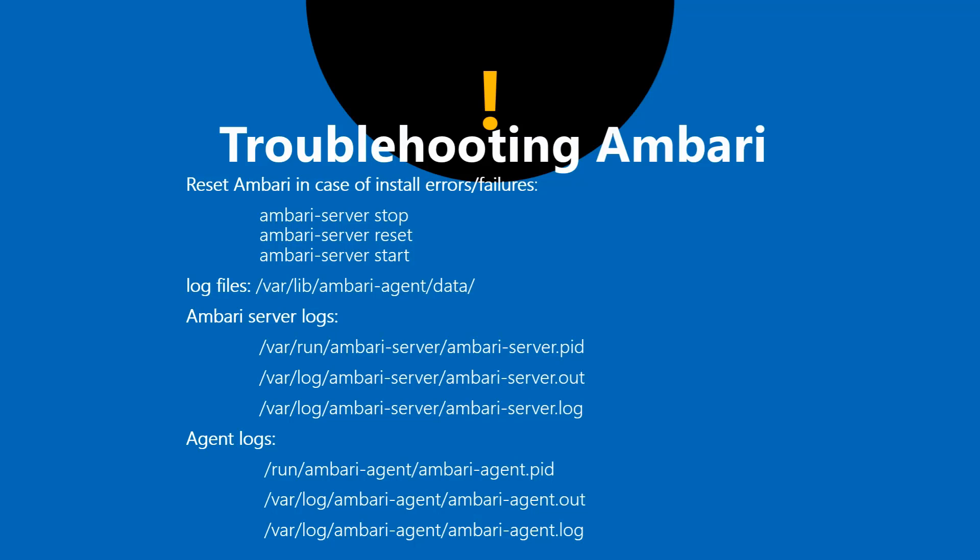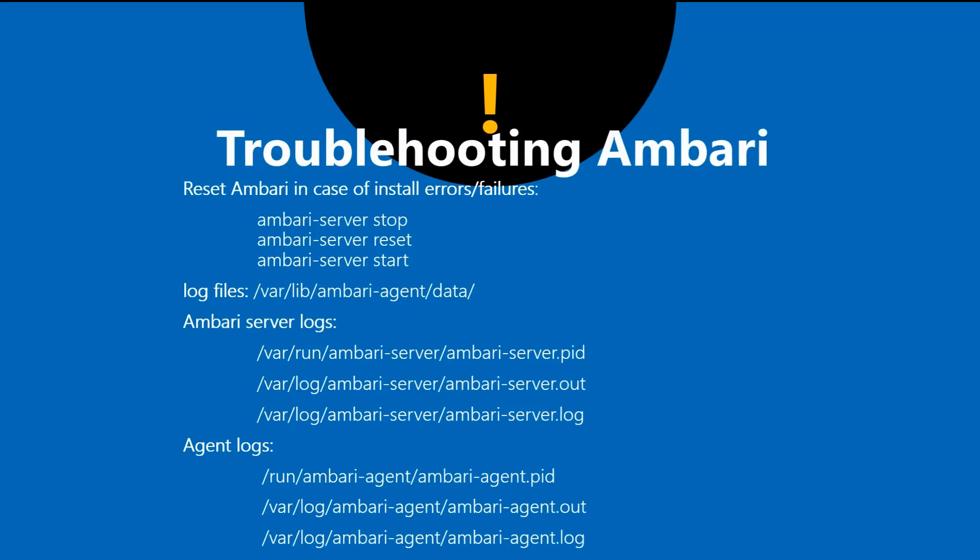Once that is done just go back and start your Ambari server with the ambari-server start command. I've also given the server logs for Ambari server mostly in /var/log/ambari-server, and similarly agent logs in /var/log/ambari-agent.